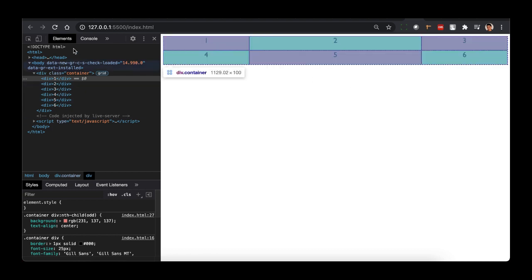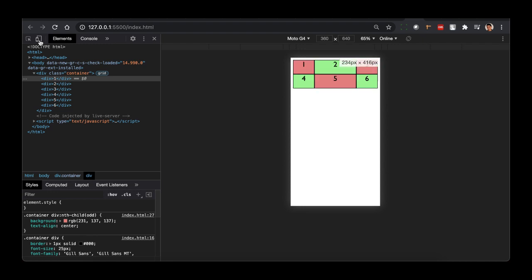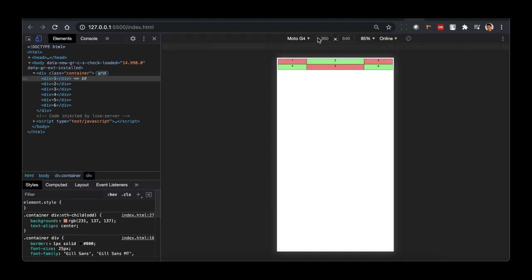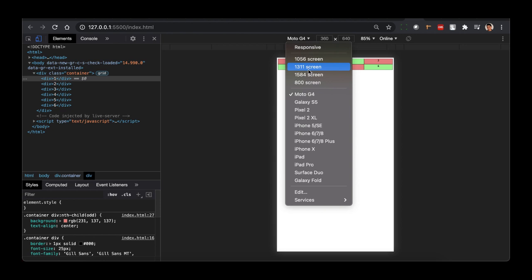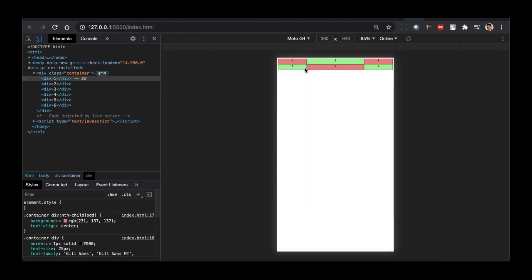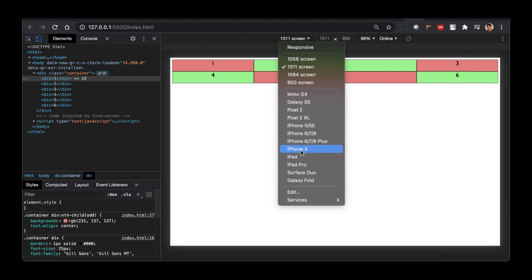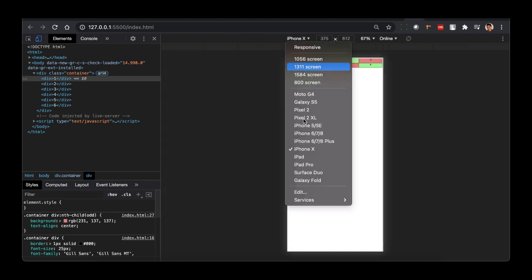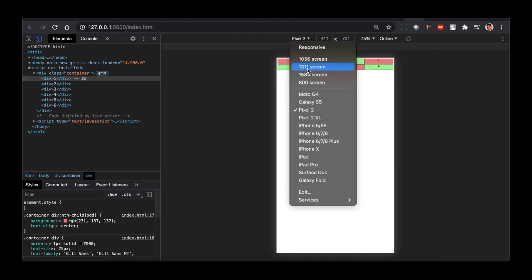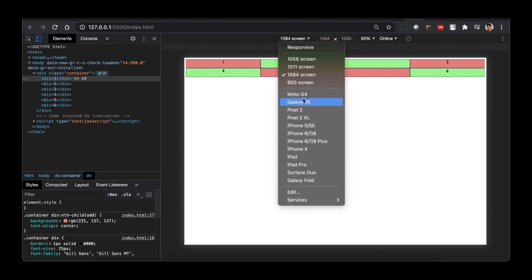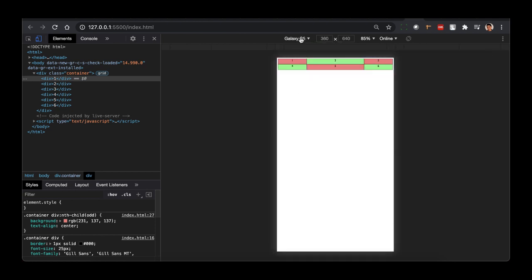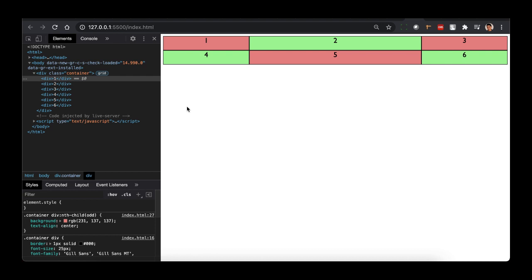Now if I try to adjust the screen to sizes like 13-inch, 11-inch, or iPhone X, it is automatically going to adjust based on the available screen size. The fraction unit value makes it super easy to change the width of the columns.